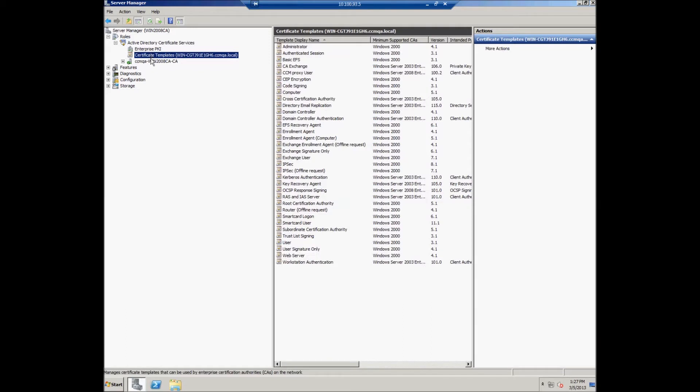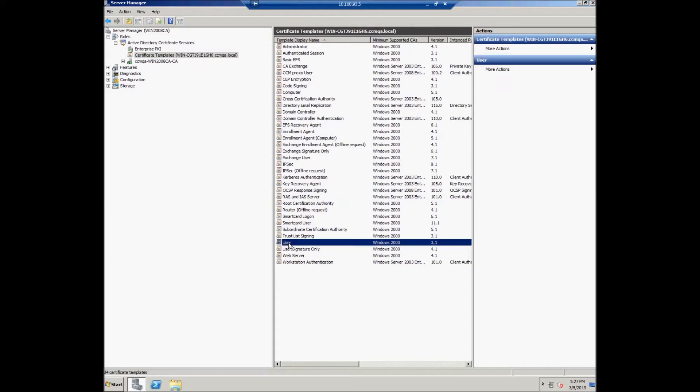In order to configure the template, the user should select the user template and then duplicate it. Right-click on the user template and select Duplicate Template.